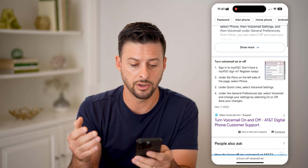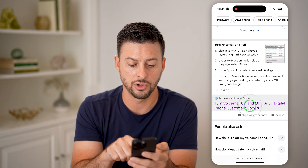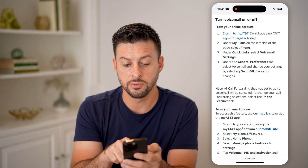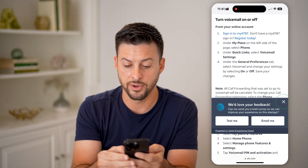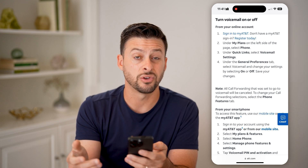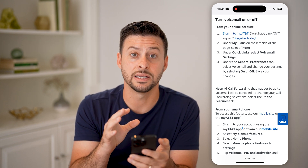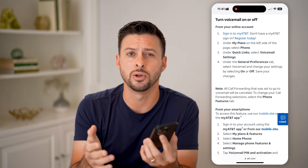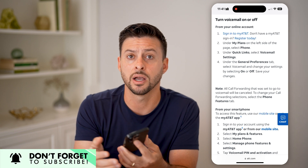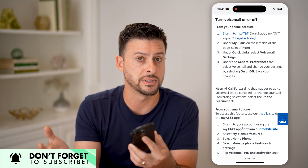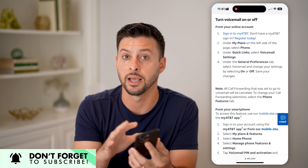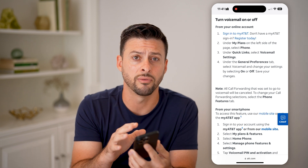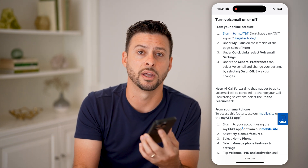I have an AT&T carrier, so I can type in 'turn off voicemail on AT&T' and scroll down. It says to turn off your voicemail, you just log in, go to your plans and your phone, go to your preferences, and toggle off voicemail. Essentially, this with the carrier will disable the ability to leave voicemails entirely. Whether you're traveling out of the country, you're busy, you don't want voicemails, or you're being barraged and your inbox is full — you can always turn it off and then turn it back on down the road.